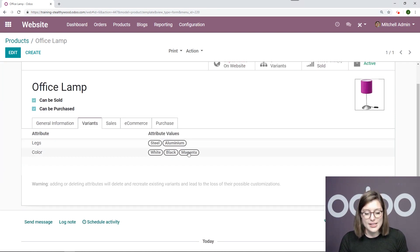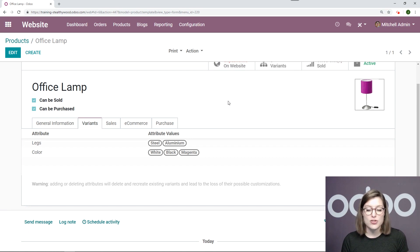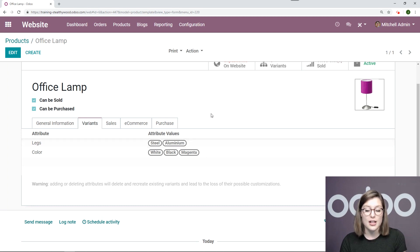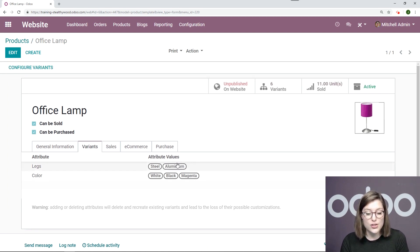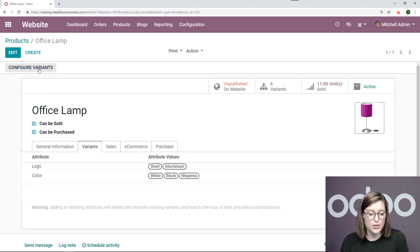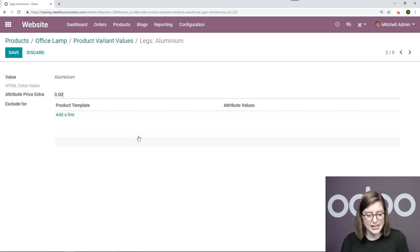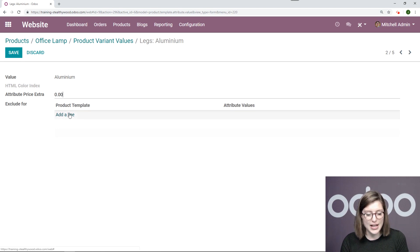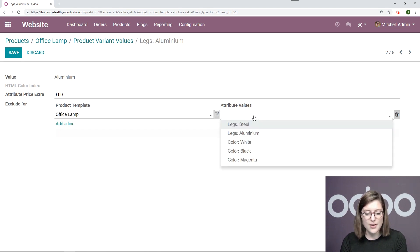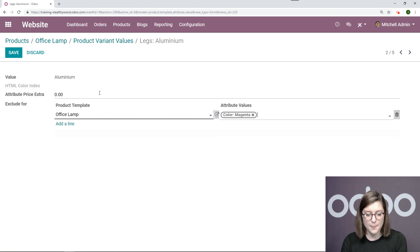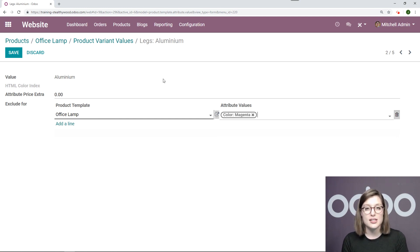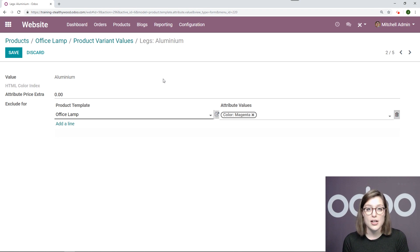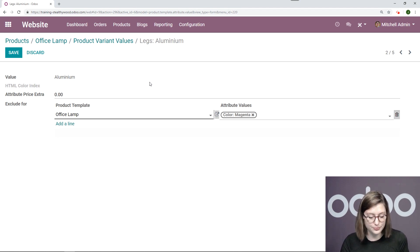But although I sell this product in magenta I don't have the magenta lamp with aluminum legs, with an aluminum leg. So I need to exclude that variant. So what I'm going to do is go to configure variants right here. I'm going to go to aluminum and edit. So here I have exclude for. So I'm going to add that right now. Exclude for office lamp magenta. So I still have the magenta steel lamp but I just do not have the aluminum. So I don't want it to appear as a variant in my shop because I don't want to confuse my customers of course. So let's go ahead and save this.